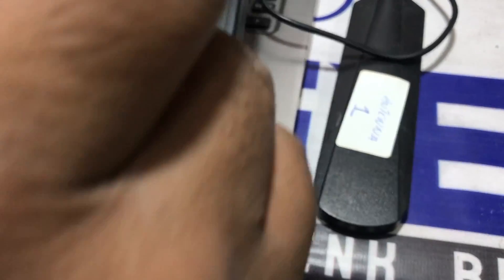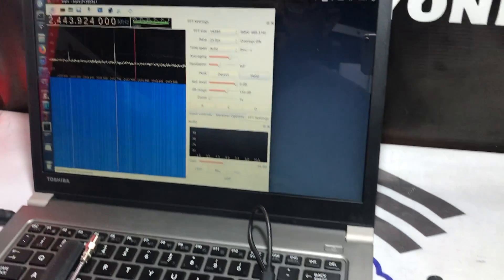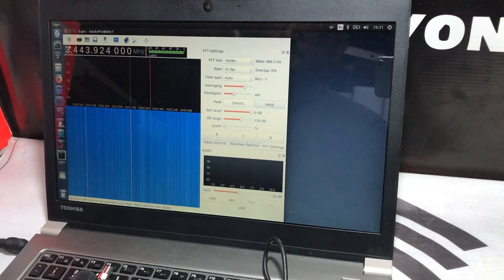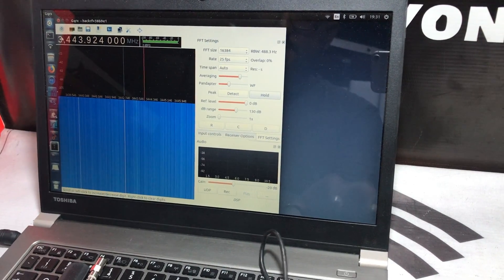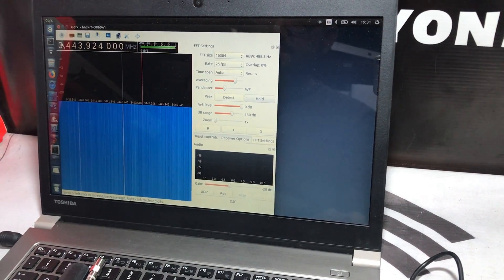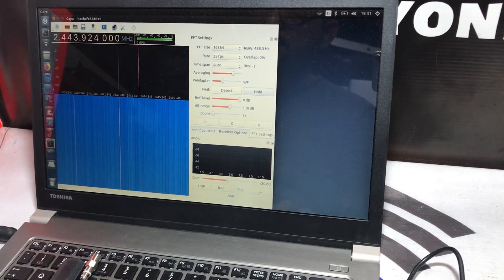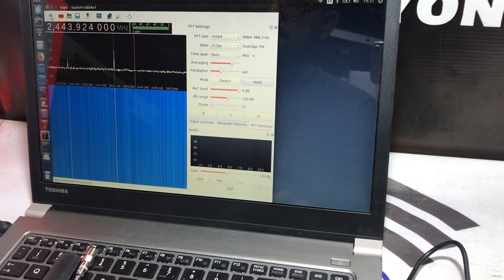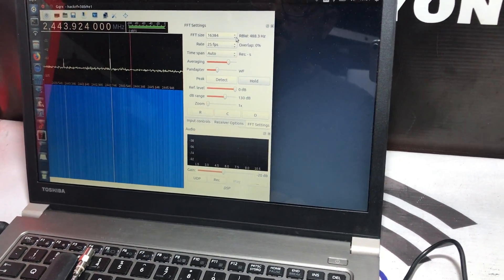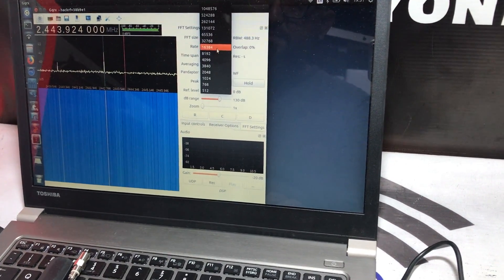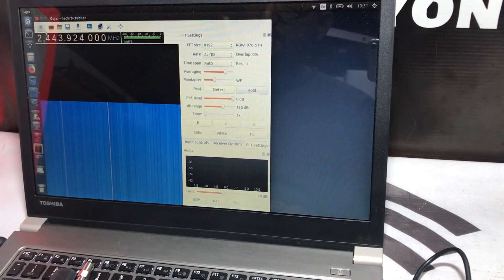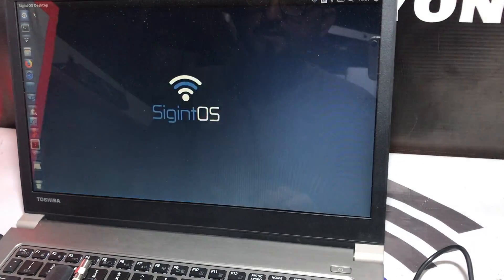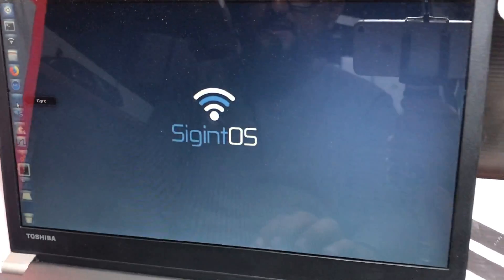I think the software got hanged, so let me turn this off and turn it on. Let me change the frequency and sample rate to 8.192. Let's restart the software.